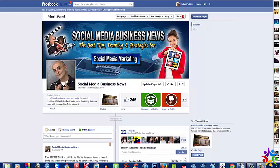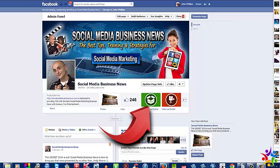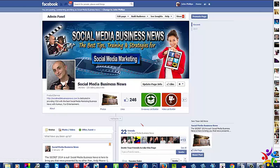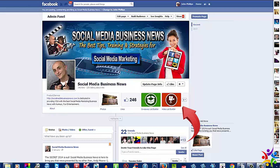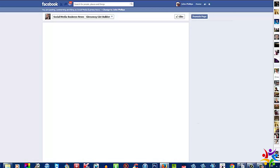Here we are in Facebook inside one of my fan pages. As you can see, we have two lovely colored apps here. One's called Giveaway List Builder and the other one is Video List Builder. Both of these apps I've already installed. Let's press the Giveaway List Builder and I'll show you exactly what happens behind the scenes.